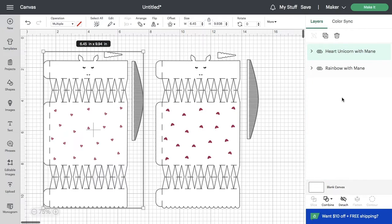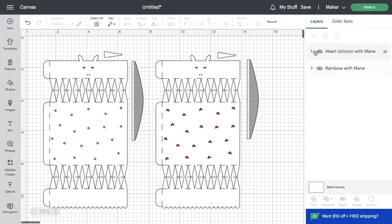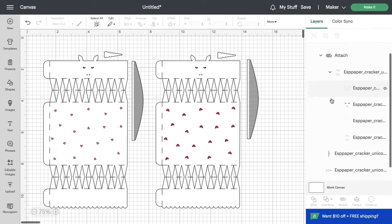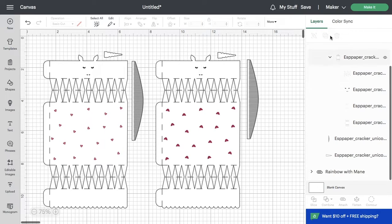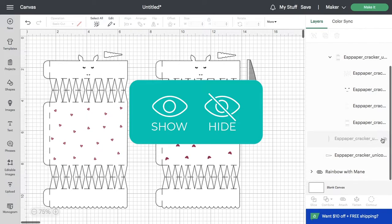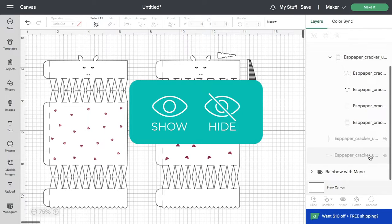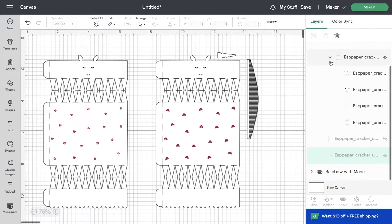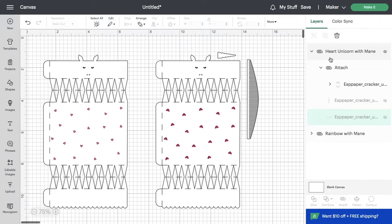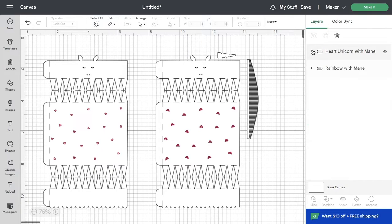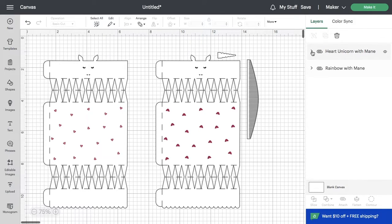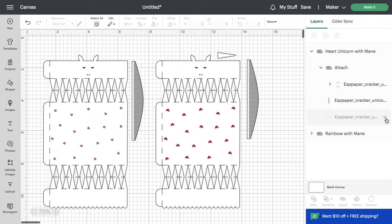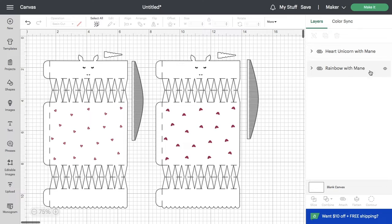If you don't want to cut a particular piece, you can simply hide it in the layer menu. Just click on the eyeball on the right hand side. You could also delete them from that view. I'm going to keep them because I want to use them later. But that's an easy way to keep things from being sent to the mat. I'm going to hide the rainbow unicorn - I just want to cut this one right now.